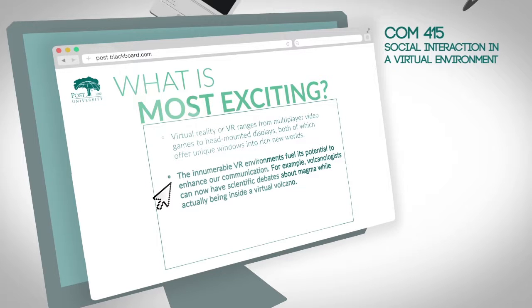The innumerable VR environments fuel its potential to enhance our communication. For example, volcanologists can now have scientific debates about magma while actually being inside a virtual volcano.